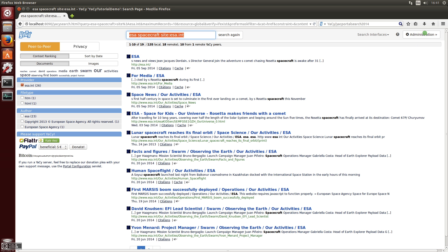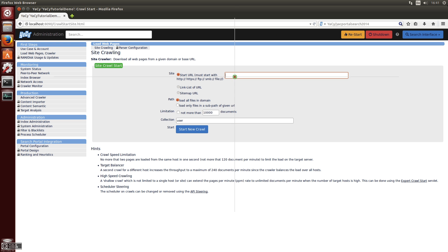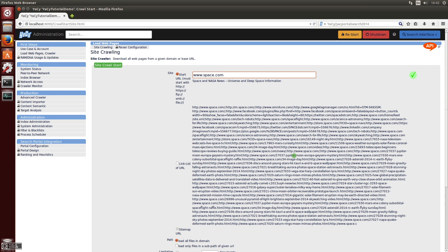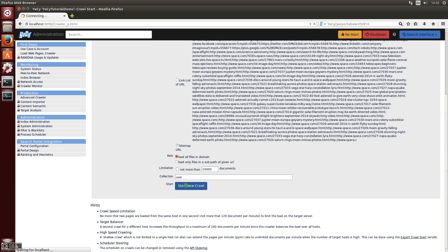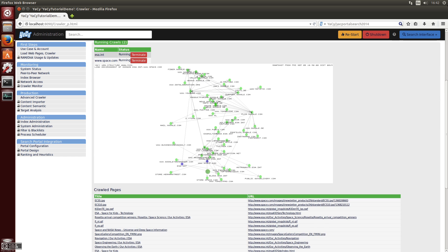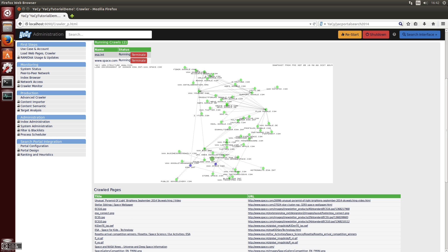Now maybe you want to have some more pages and there is another source: Space.com has information from NASA. You can start a second crawl concurrently. Now you have two crawls, and in this graphic you can see how the domains discovered from these pages are linked together.